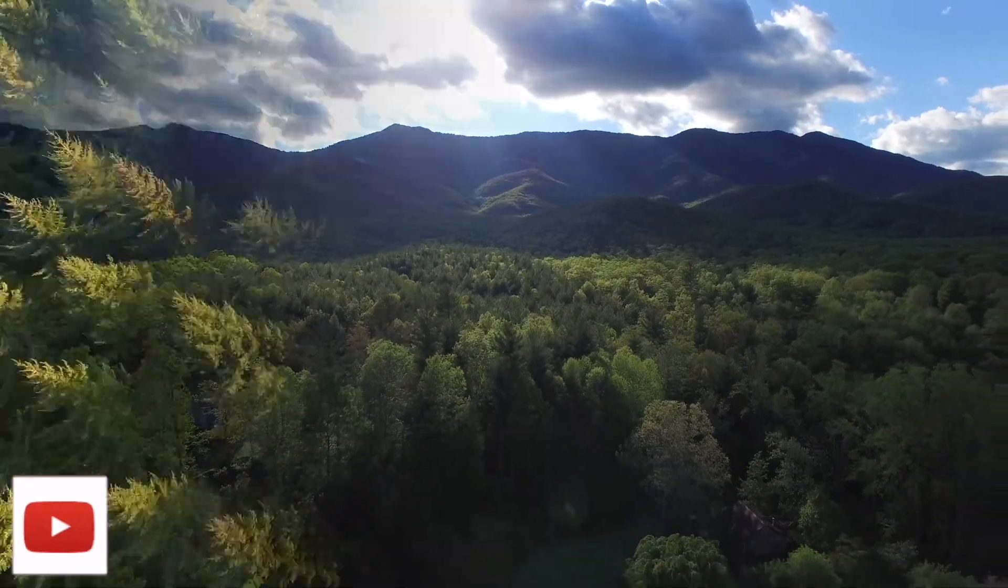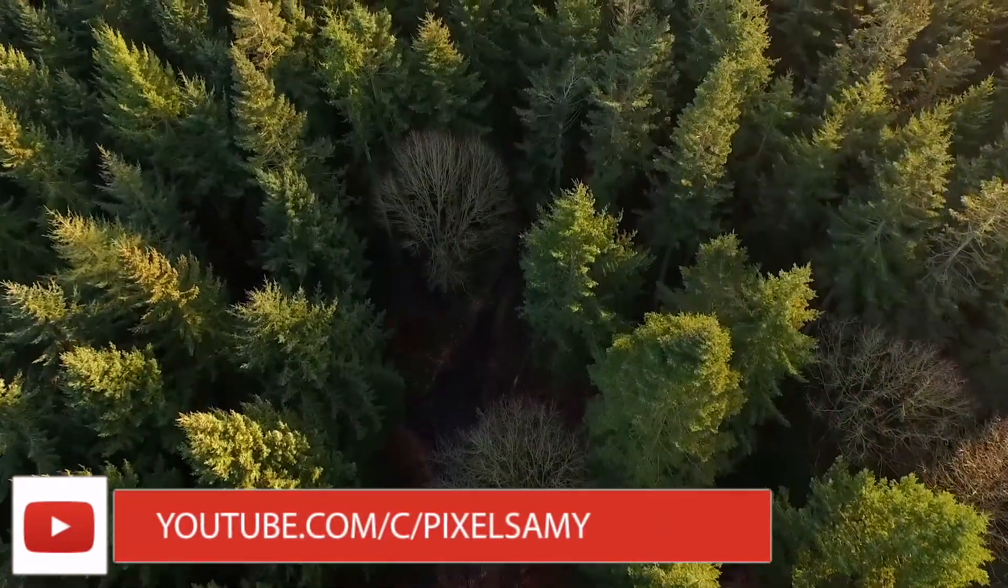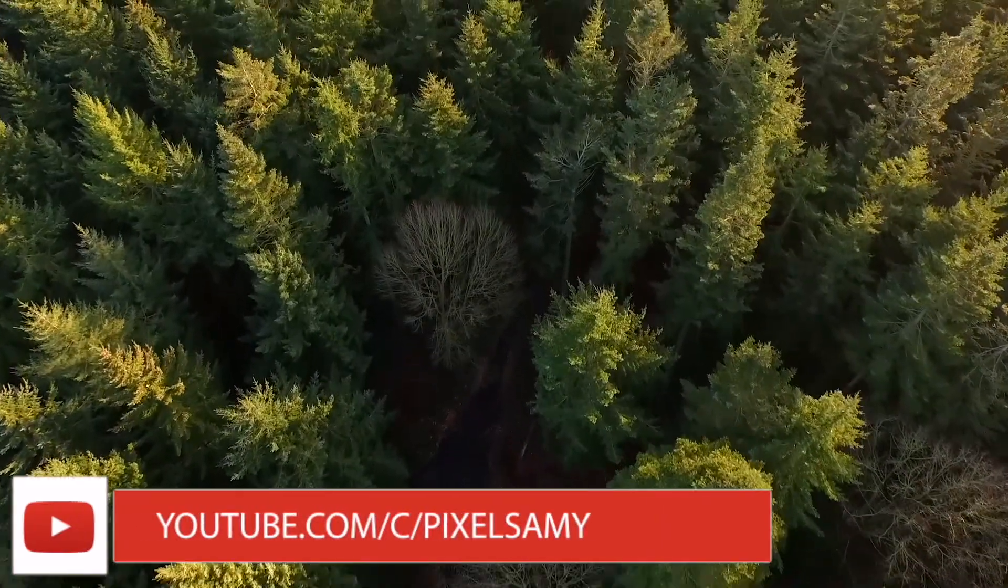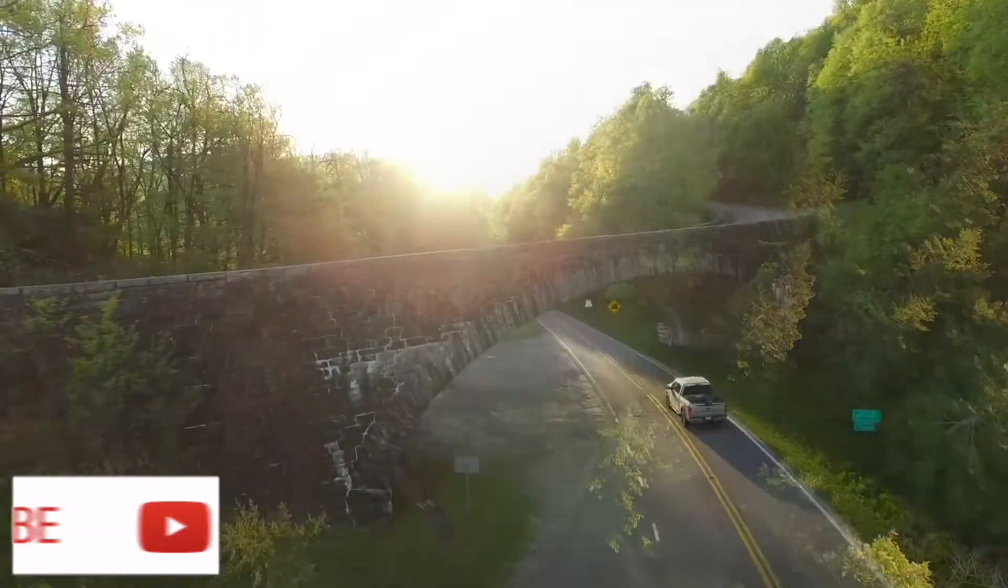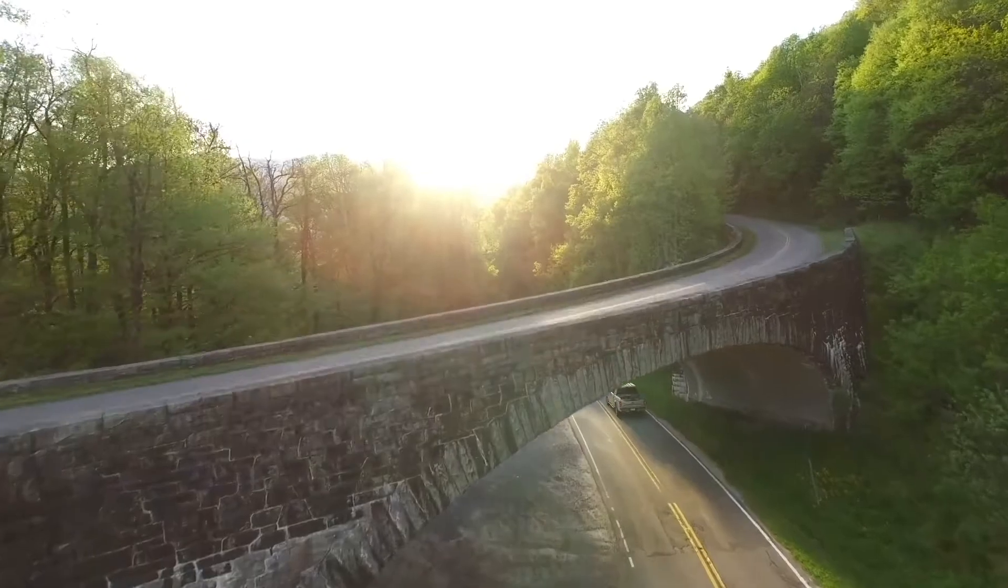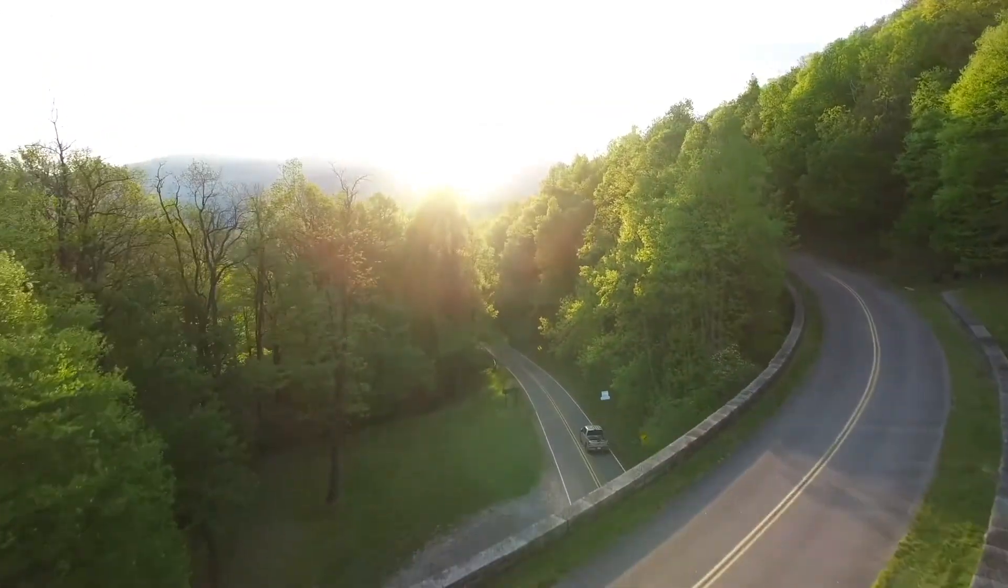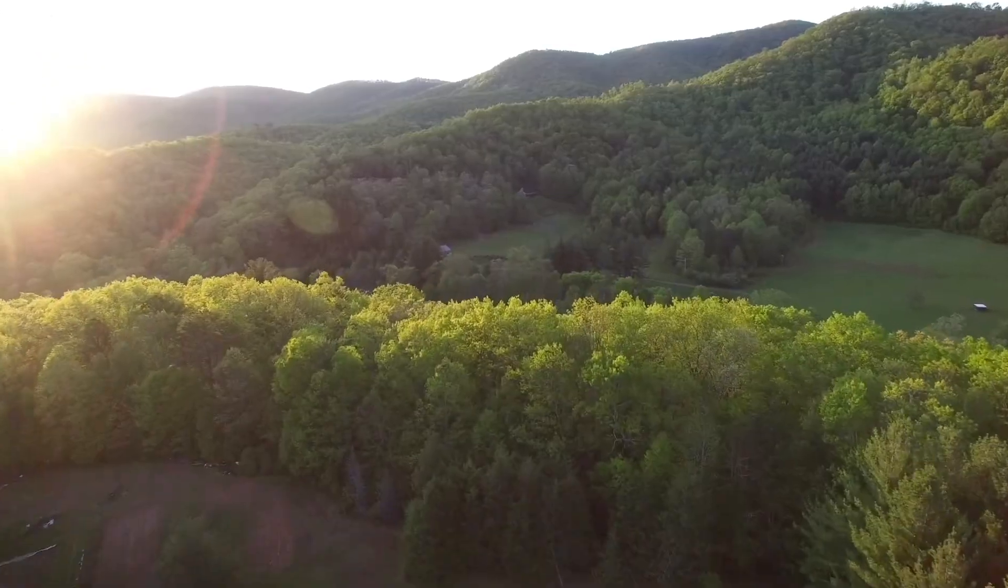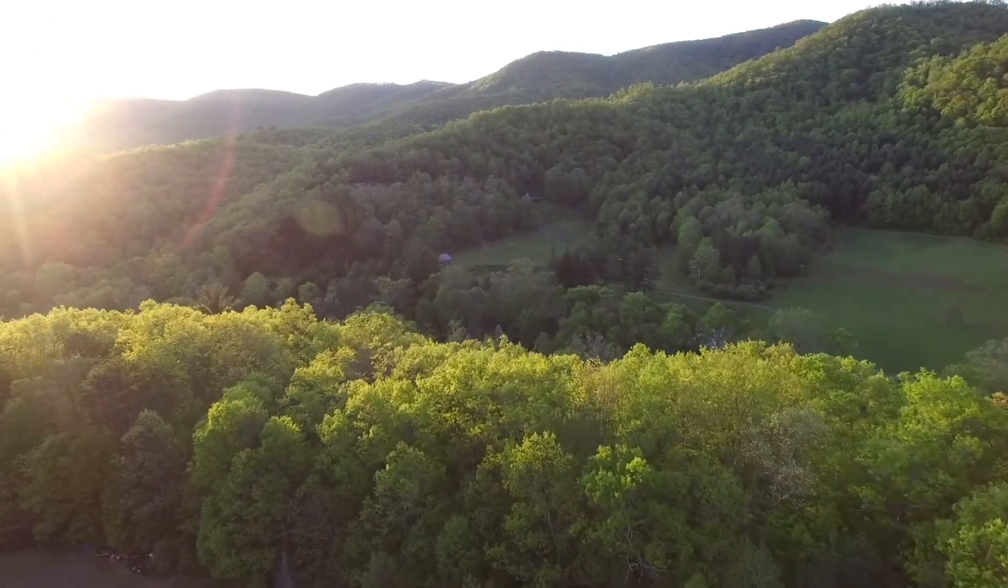Hey what's up guys, Pixel Sammy here. In this video I'm going to show you how to make the transition I showed in the intro. So with that being said, let's jump right into it.